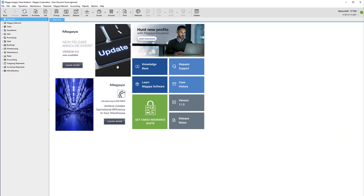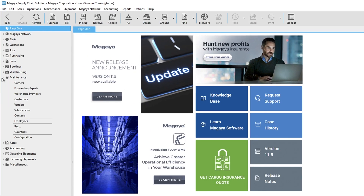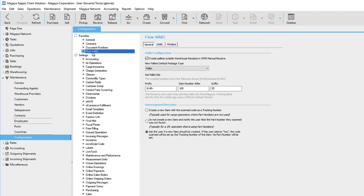To set up the configuration, go to your Magaya software. Open Maintenance, Configuration, Flow WMS.